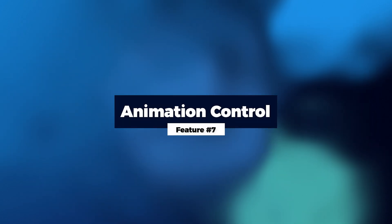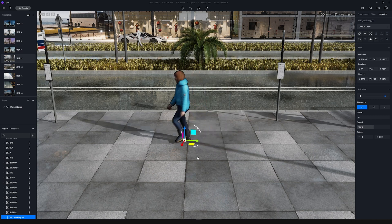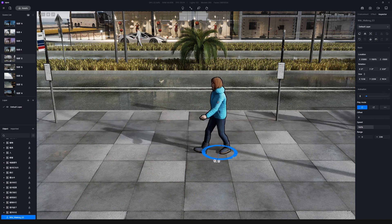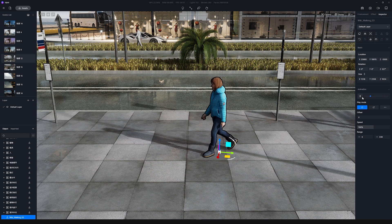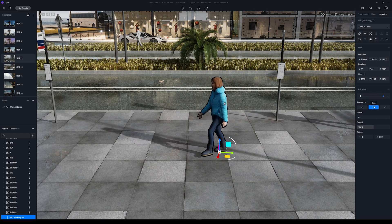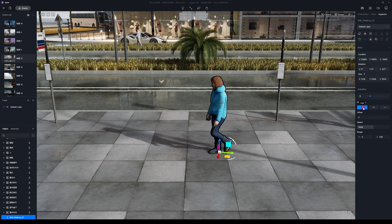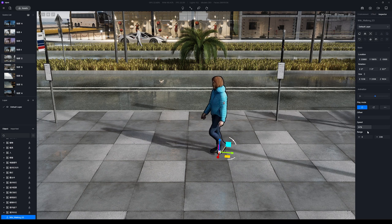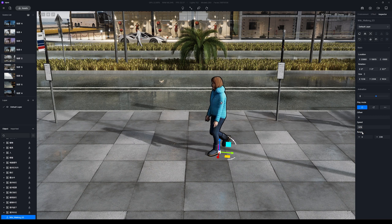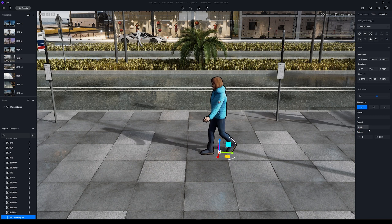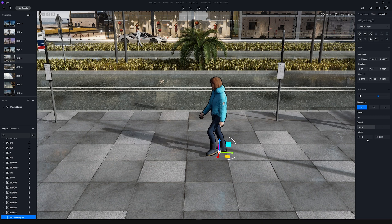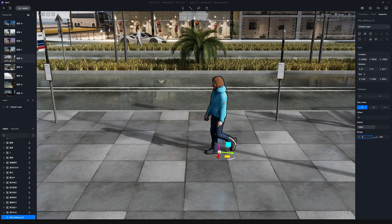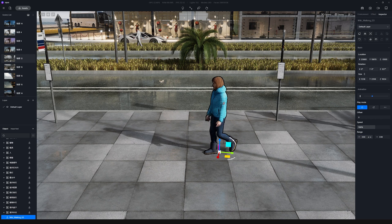Feature number seven is Animation Control for dynamic models. There are new controls for dynamic models in the D5 assets library. You can now customize play mode, offset, speed, and animation range. With the animation range, you can select which keyframes of the animation you want to show in your video.